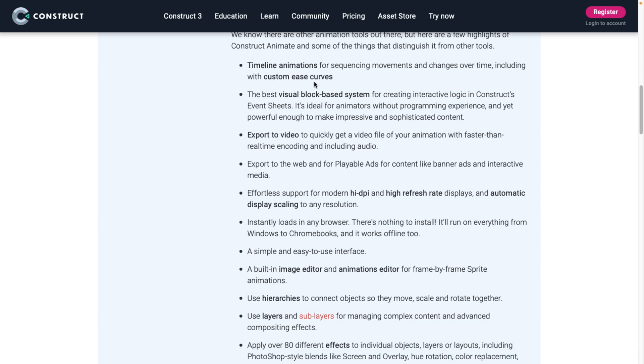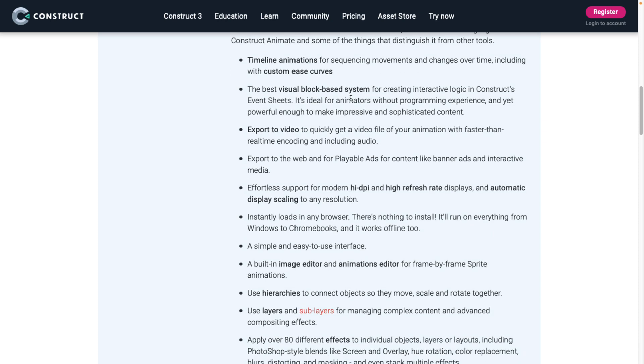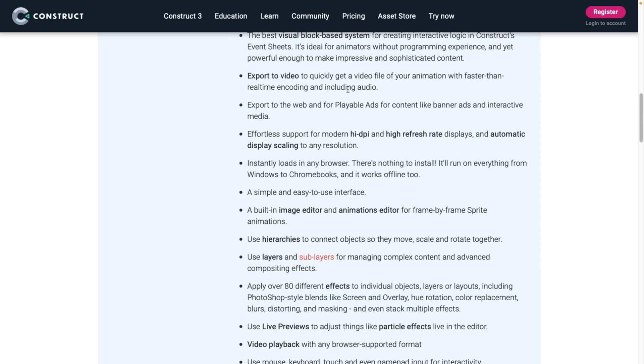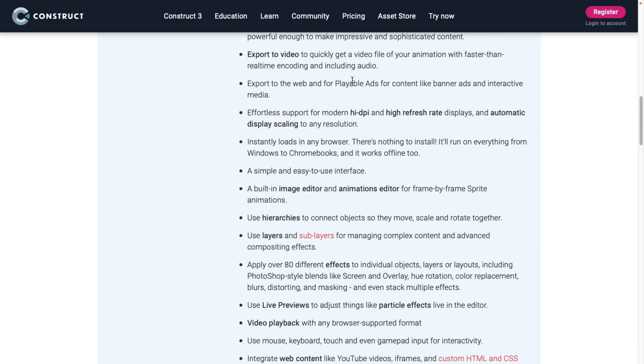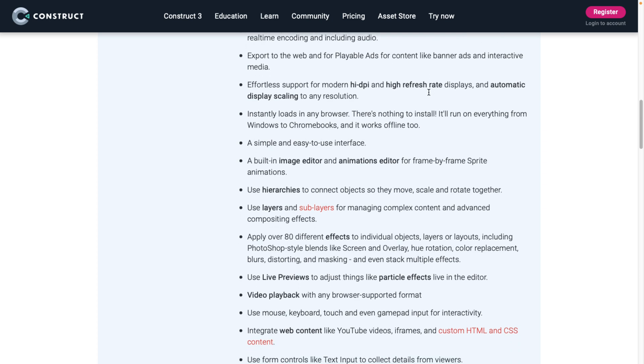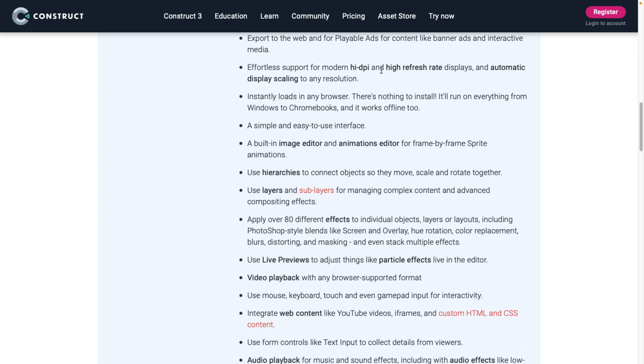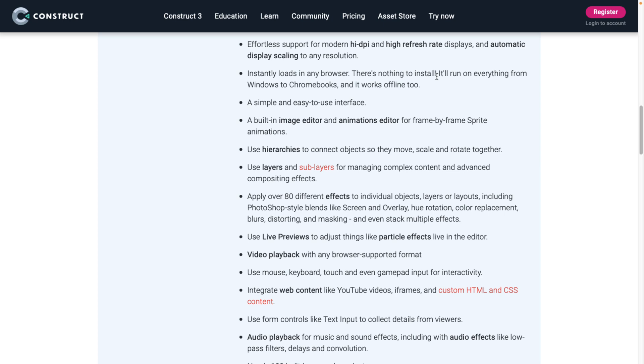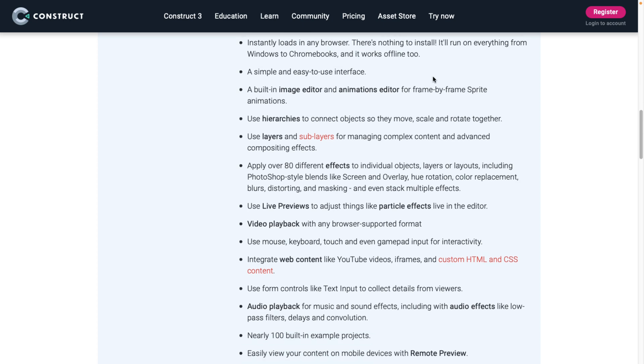Again, timeline animations. It uses their visual programming system. You can export out to video. You can create playable ads like banner ads or interactive media. Supports high DPI, high refresh rate, automatic display scaling for any resolutions. Oh, one thing I did not showcase. Let me go back and show that actually because this is actually kind of cool.